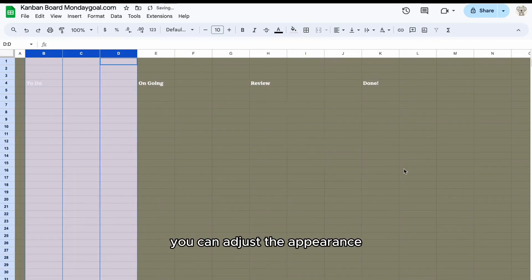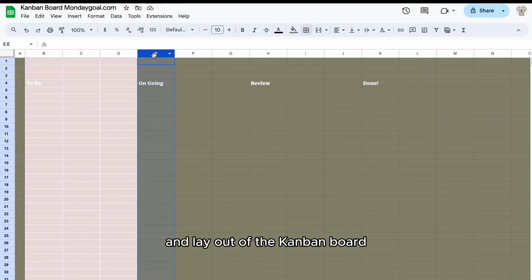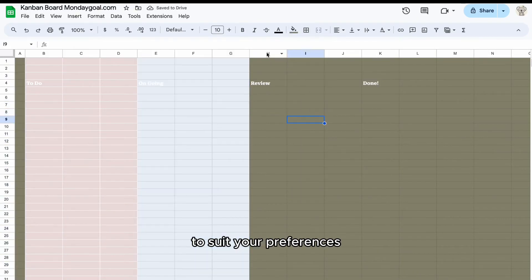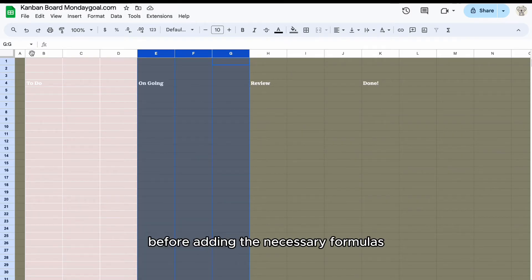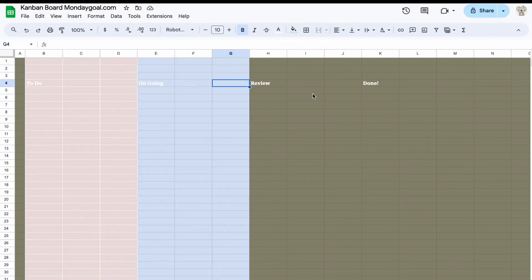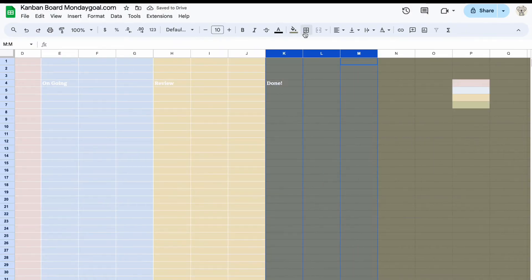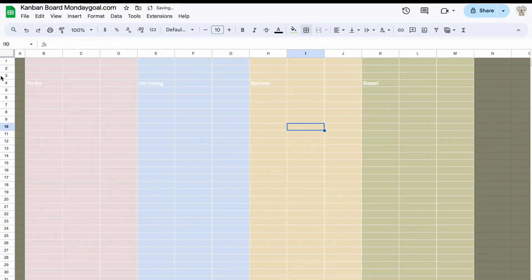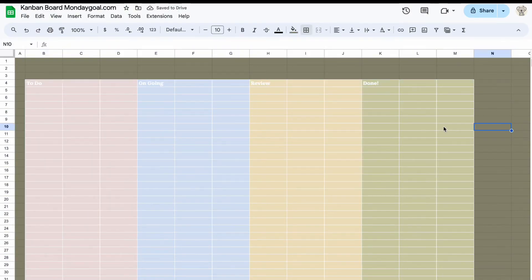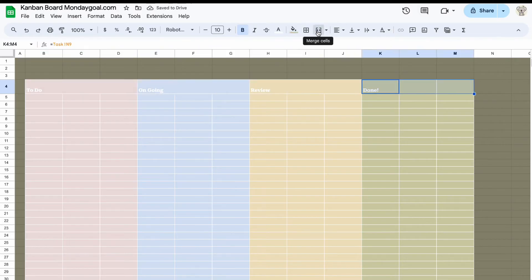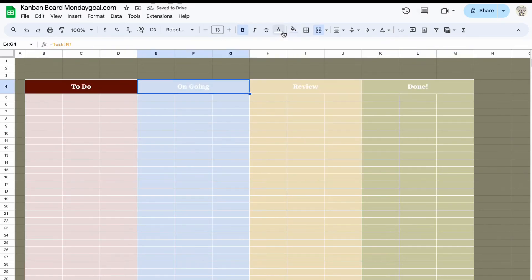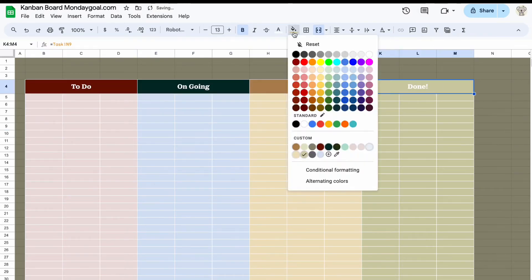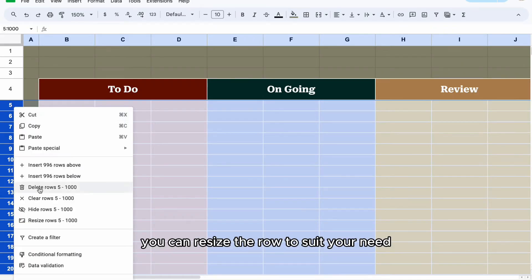You can adjust the appearance and layout of the Kanban board to suit your preferences before adding the necessary formulas. You can resize the rows to suit your need.